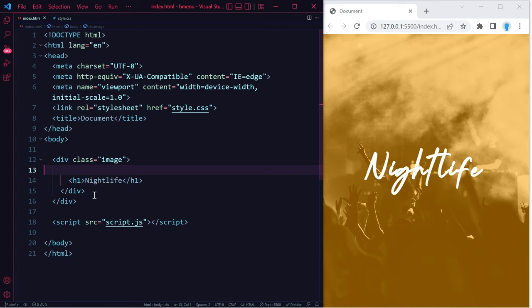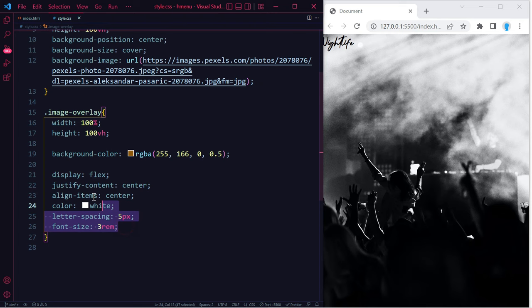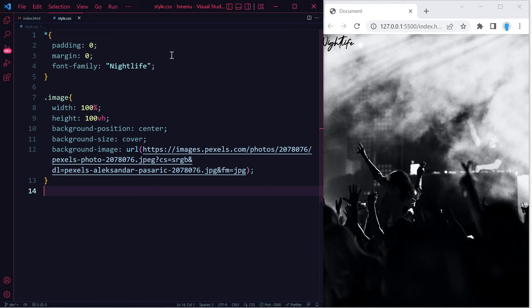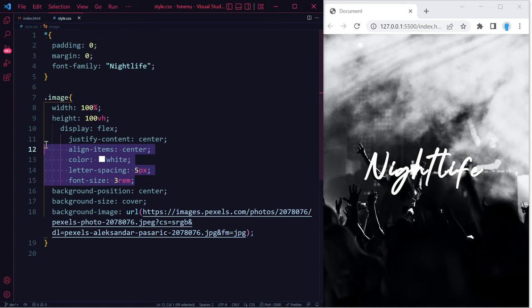Now let me show you a different way to do this. So let's go back to our HTML, let's get rid of the image overlay class. Over here we just need this, we can get rid of the image overlay class here, and we're going to paste the code in here.